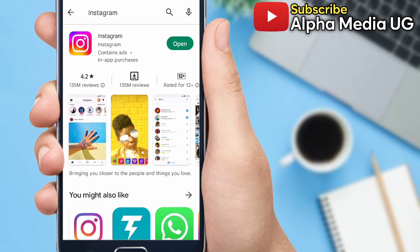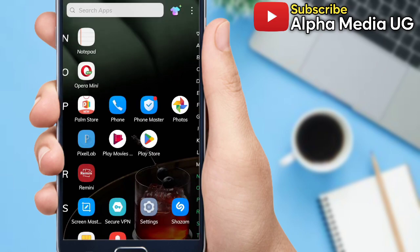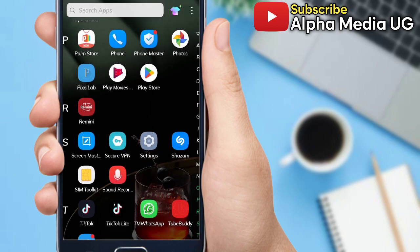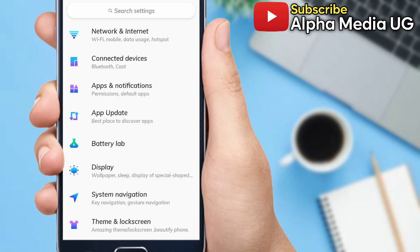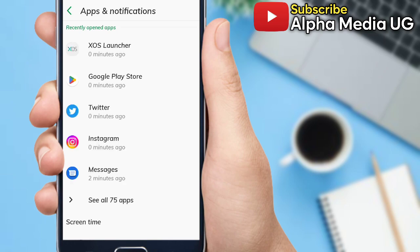Since mine is already updated, I'll take you to the next option. You open your phone settings, then select apps and notifications, then select Instagram.